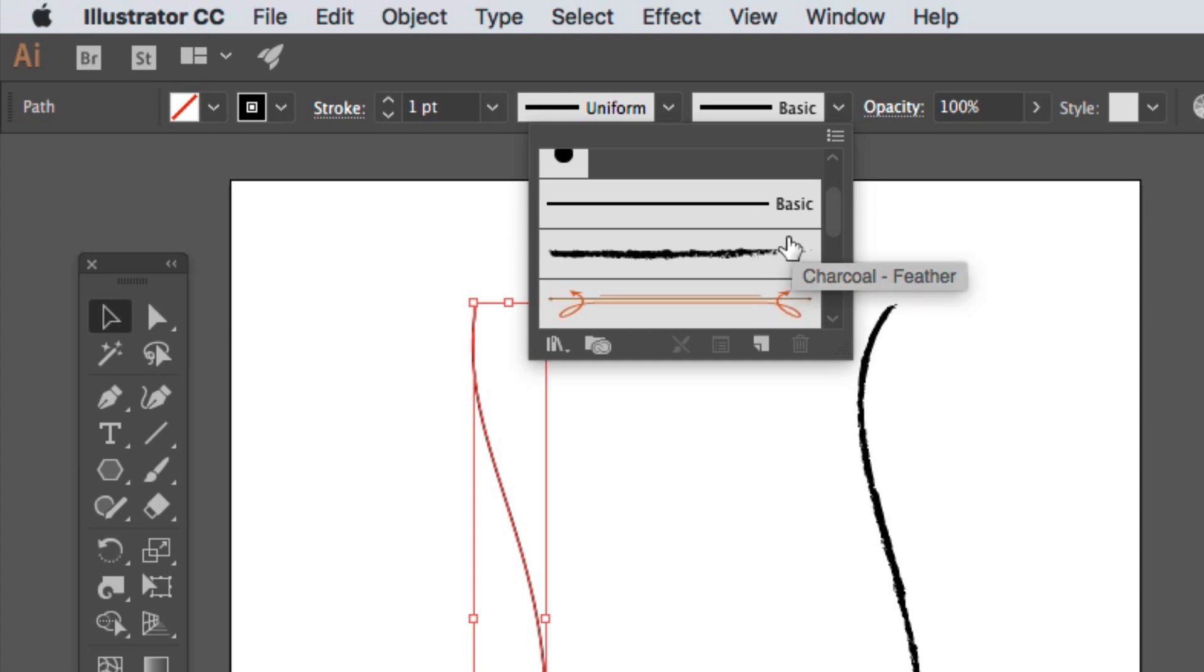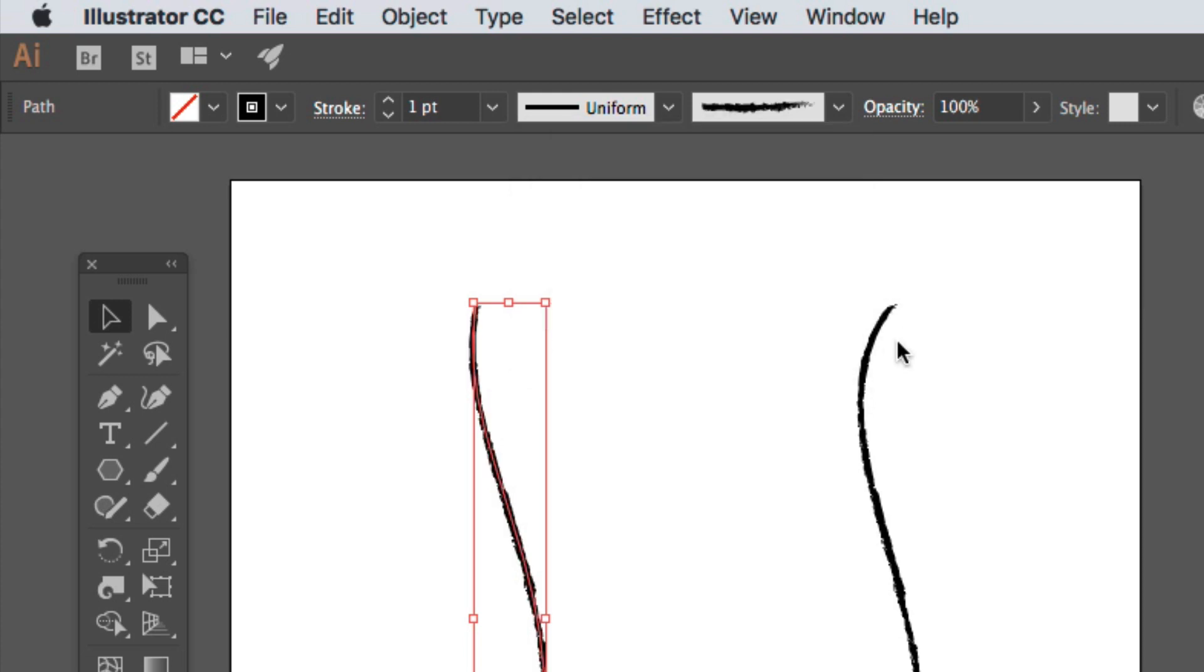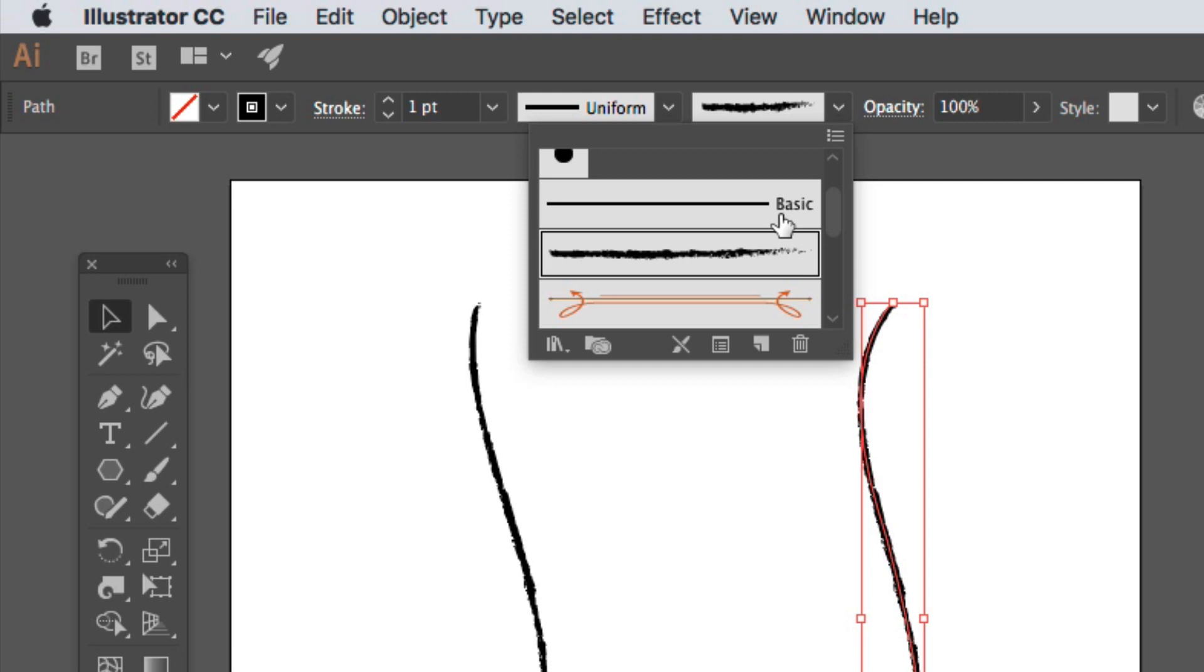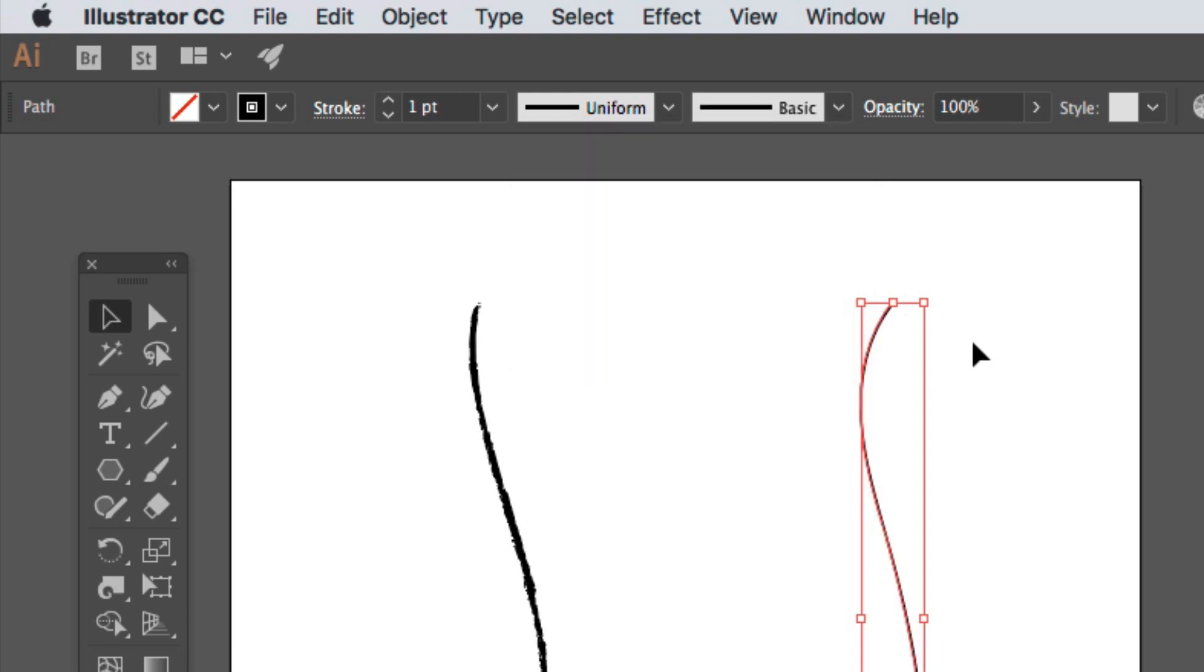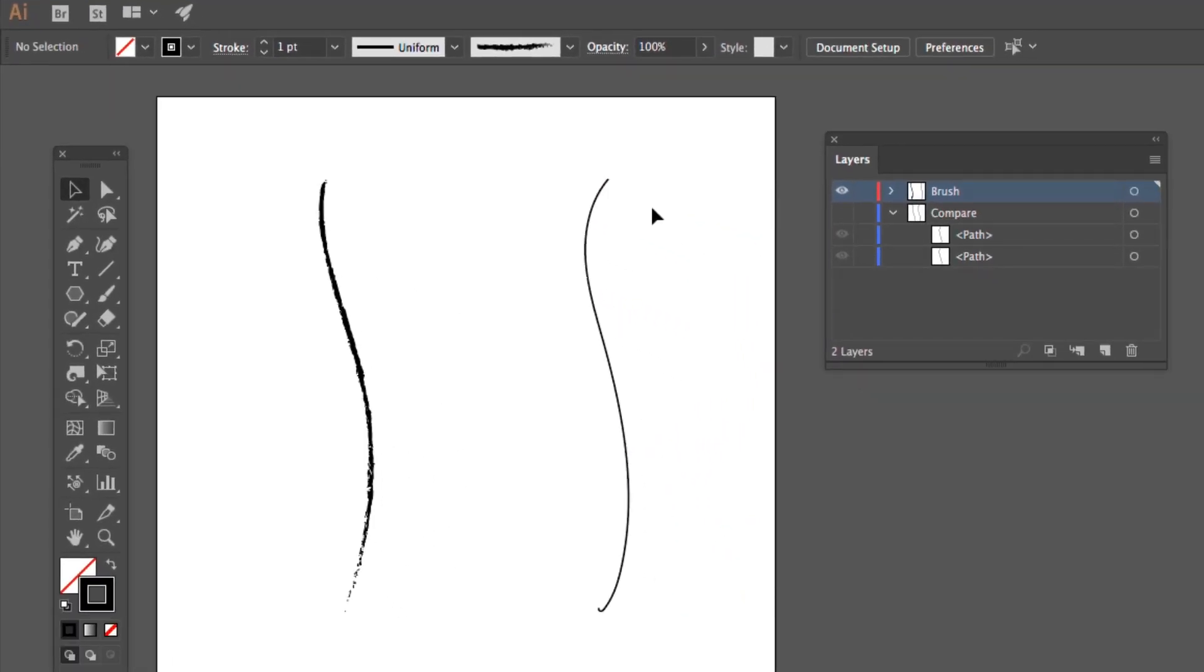I'm going to change it to this thing down here, which is charcoal feather. And lo and behold, the two start to look pretty similar. Let's select this one and turn it into basic, stroked with basic. There we go. So I've swapped their appearance.